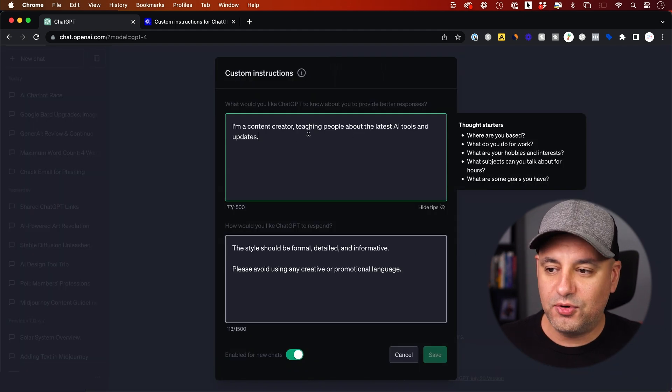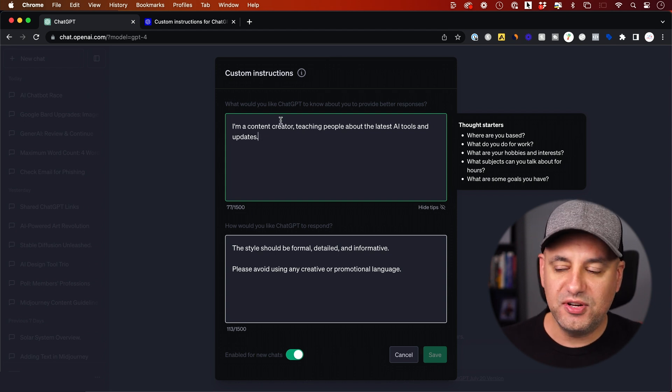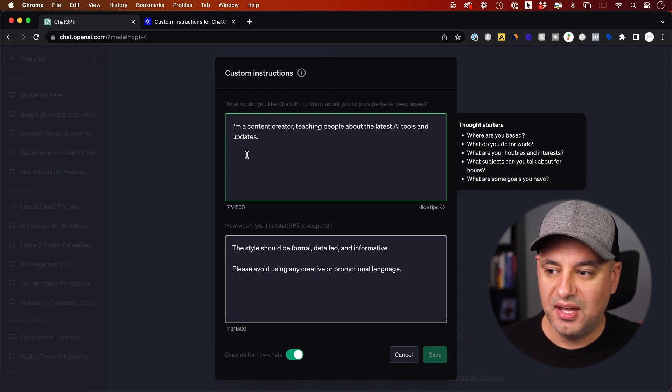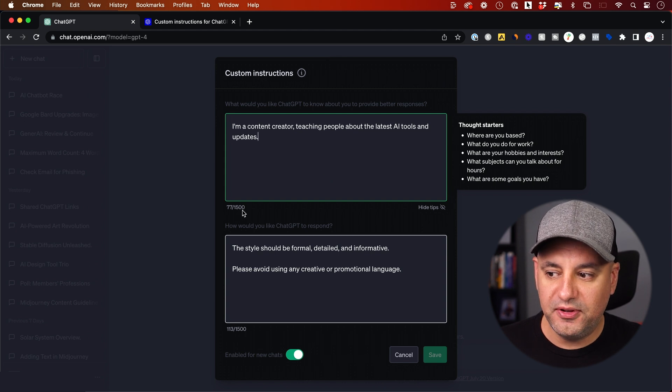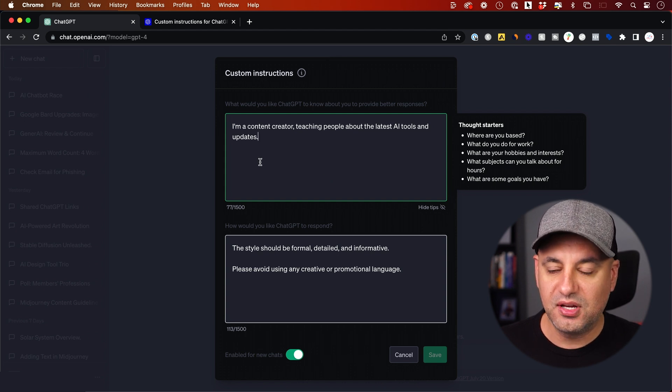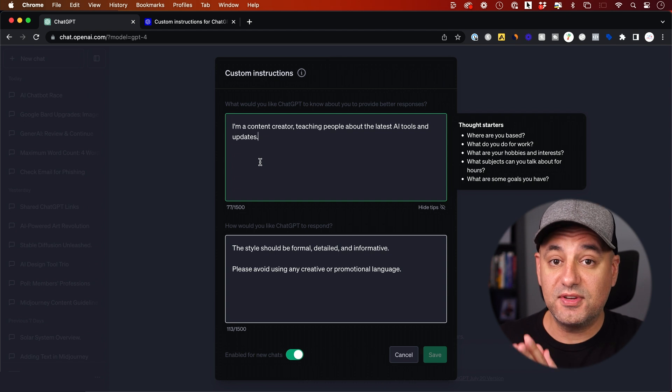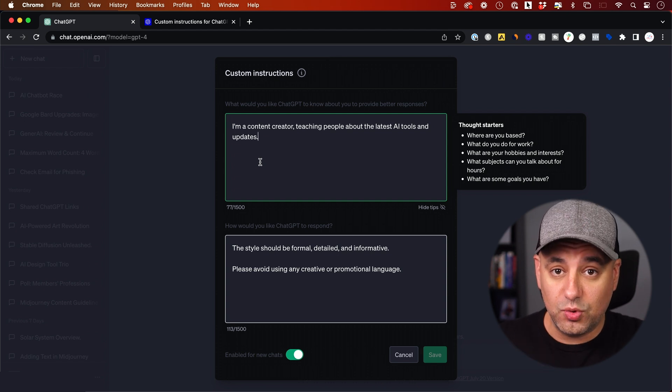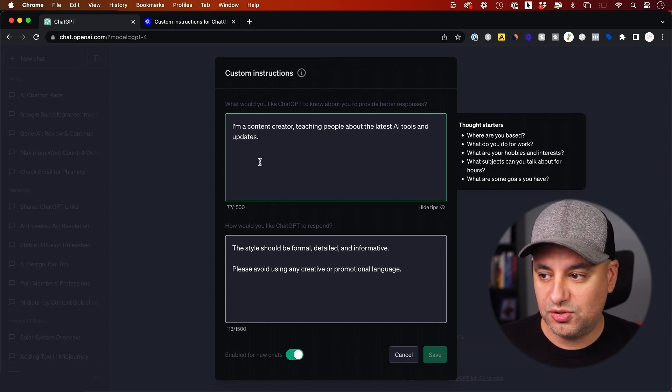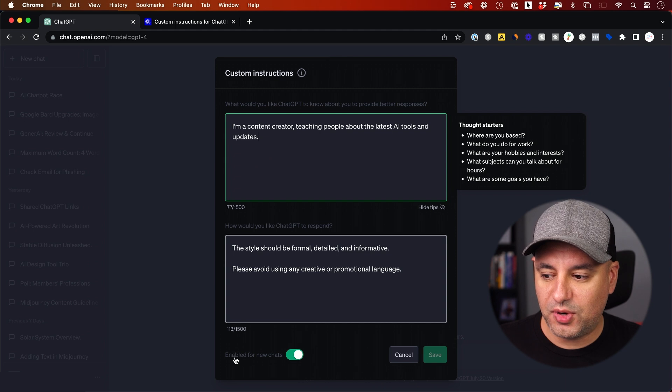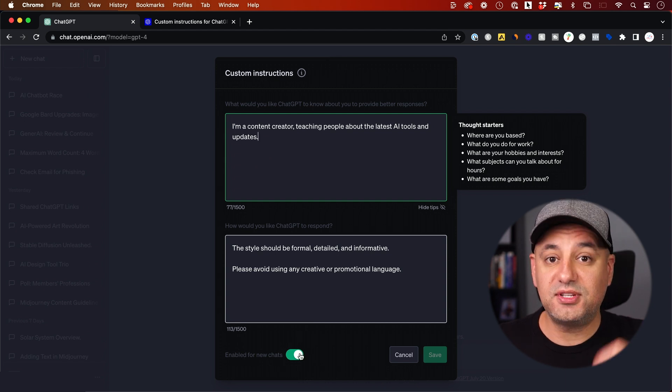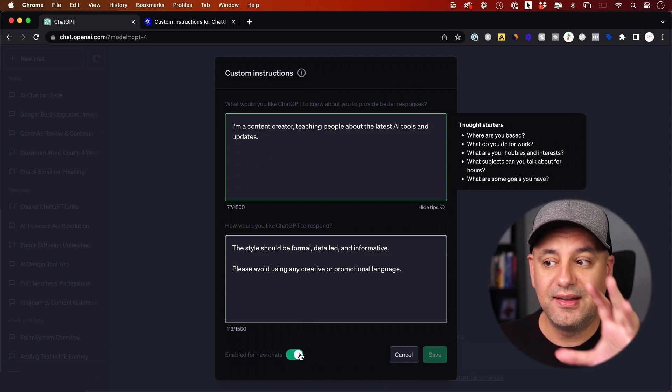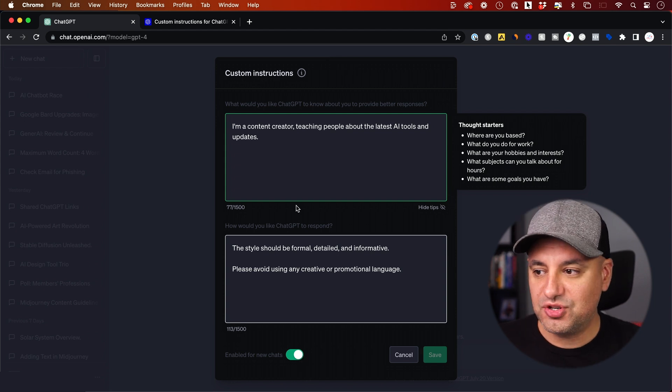I've already filled this out with an example I want to give you. It has two different boxes. Inside of each one of these boxes, you could have up to 1500 character limits to prime ChatGPT, to give us some context to work with before you start talking to it. And it's going to remember. It says right here, enable for new chats is turned on. So every time I start a new chat, it's going to know this custom instruction.